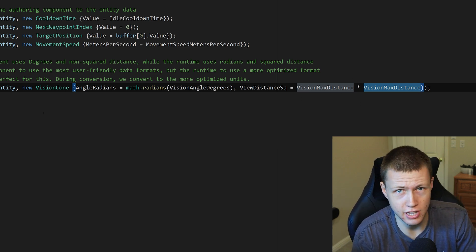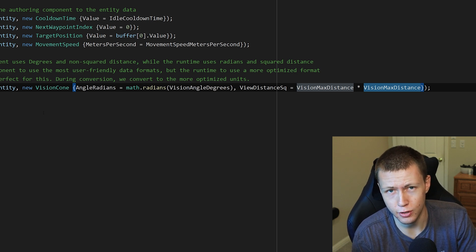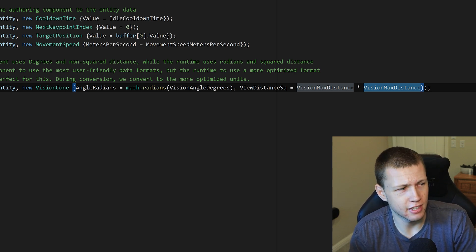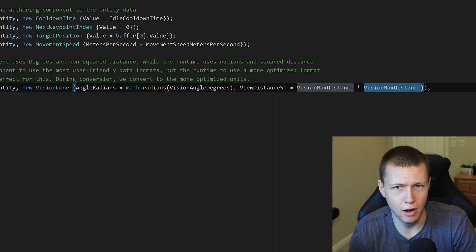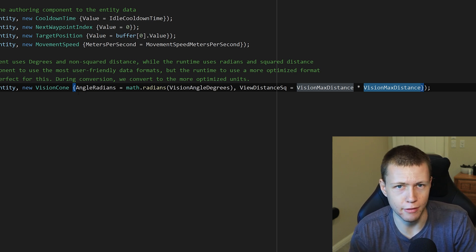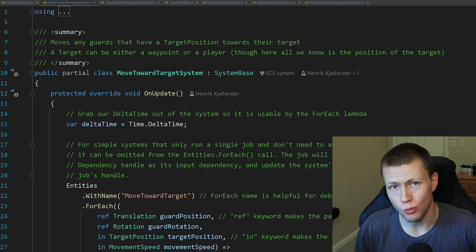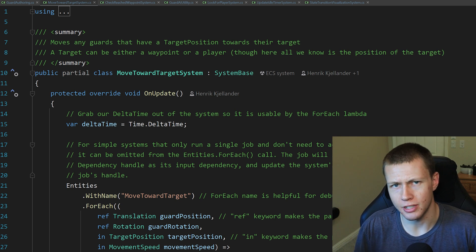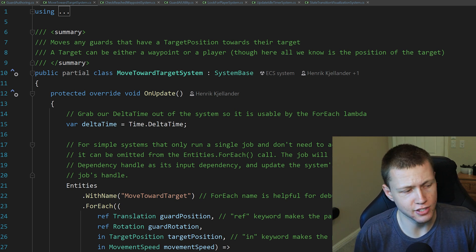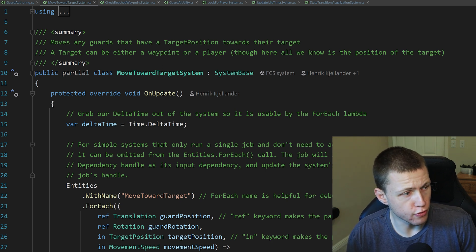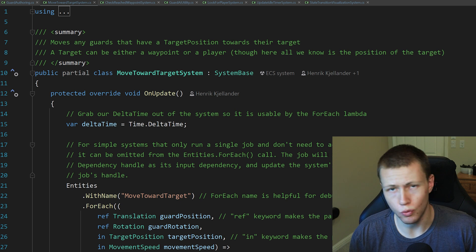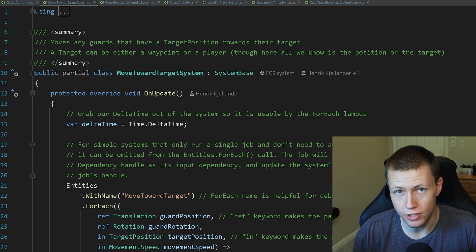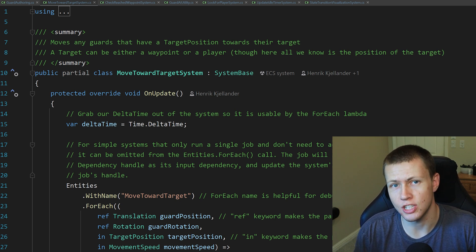That's basically all setup so that when we convert our GameObjects into entities they have all the proper data. Now let's move on to the actual systems that run in our state machine. The guard's state is determined by what components it has. For example, the MoveTowardTarget system runs when the guard is in two different states: moving to its next waypoint, and chasing the player.